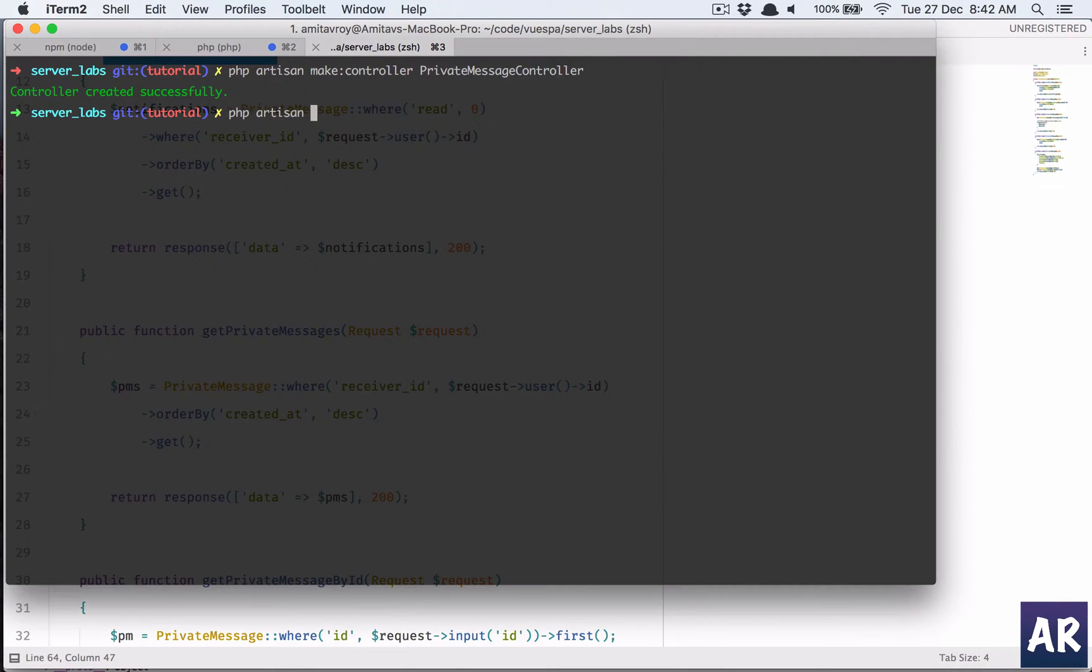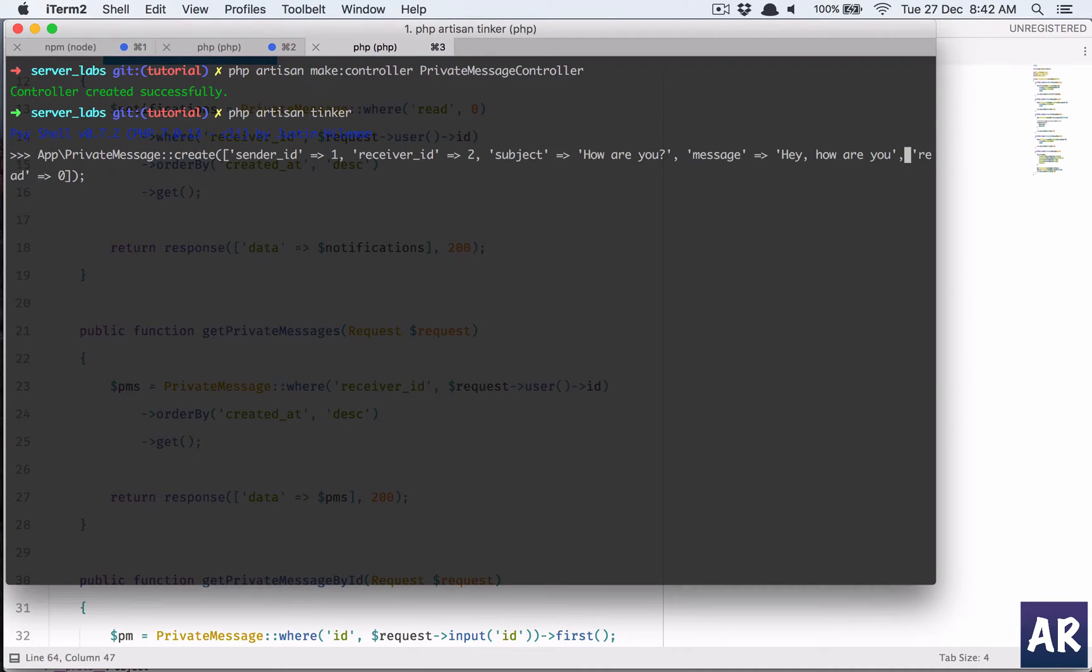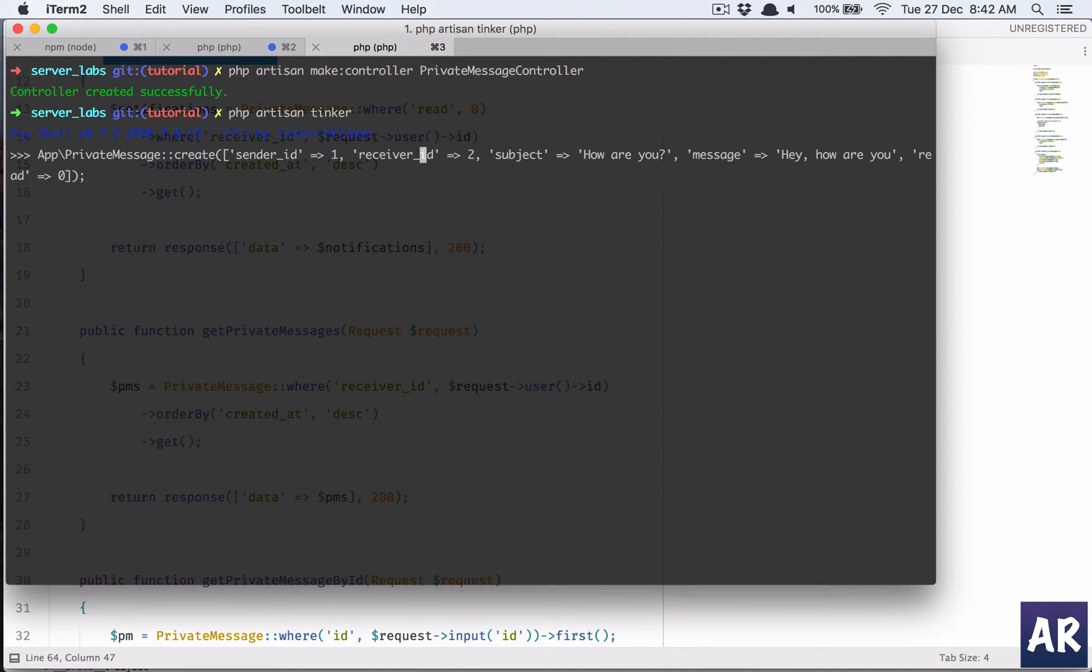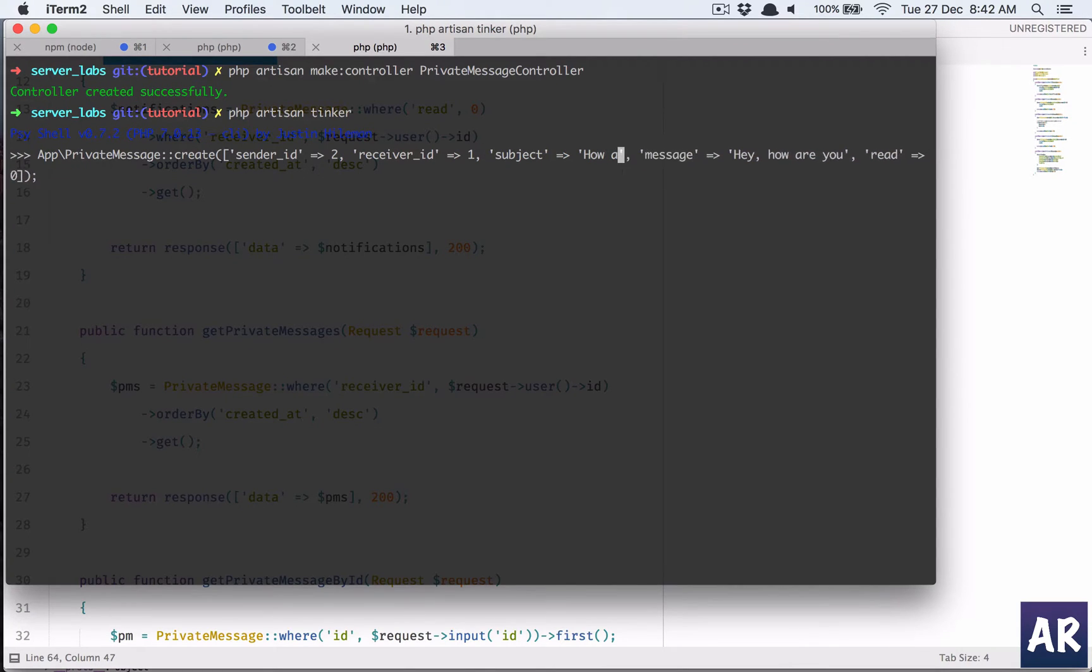PHP artisan tinker. Quickly do that, the sender id, receiver id will be let's say user two, receiver id will be user one, and I'm going to reply to the first message.